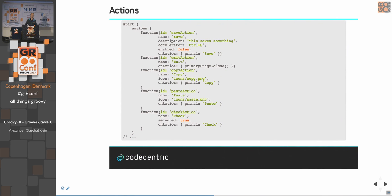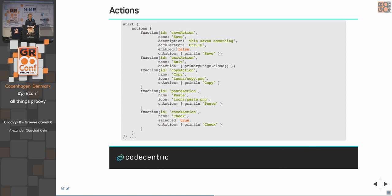In Swing there is an abstraction for actions shared across menu bars, toolbars, and buttons. JavaFX is lacking this, but GroovyFX adds it on top. In 'actions' blocks you define FXAction objects with a name, description, accelerator, enabled state, and a closure for what happens when executed — for example, the 'exit' action closes the window.